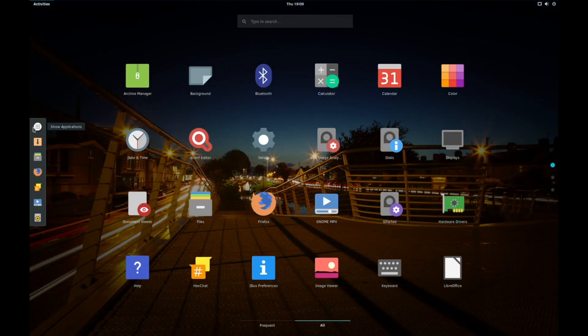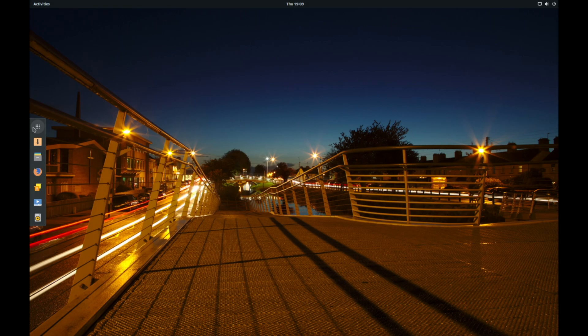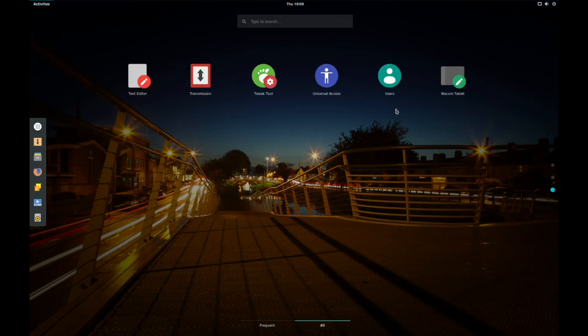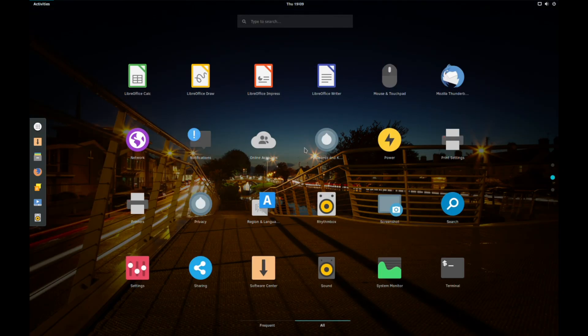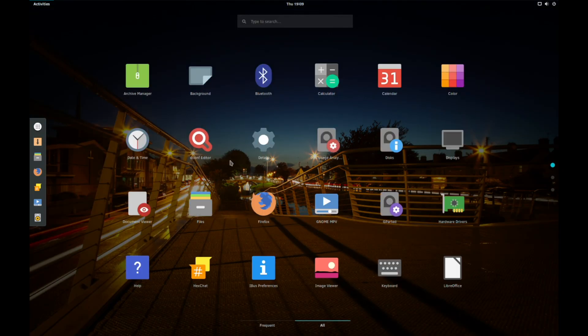Now, first impressions is, it's relatively vanilla gnome. You've got dash to dock, which is a great extension to have. You've got sort of custom theming on here.